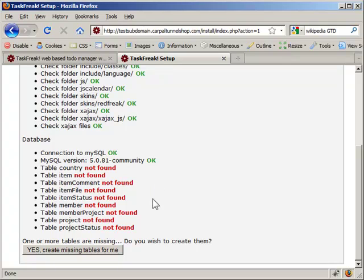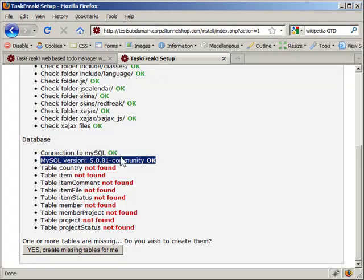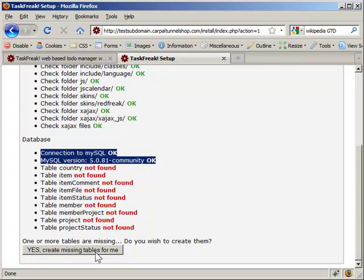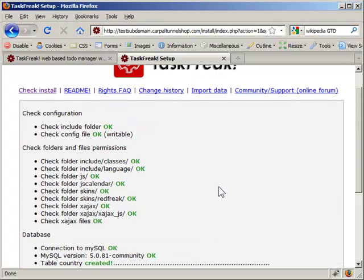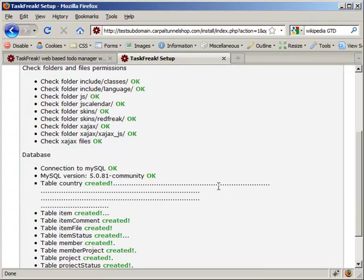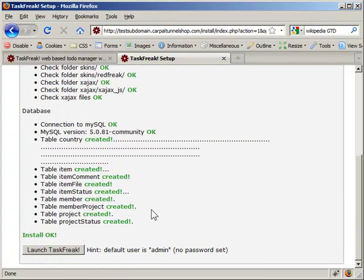In order to get to this step, you need to have a good database connection. If you don't see okay here, you won't be able to create the database tables. We'll say yes, create the missing tables for me. And it created the tables.